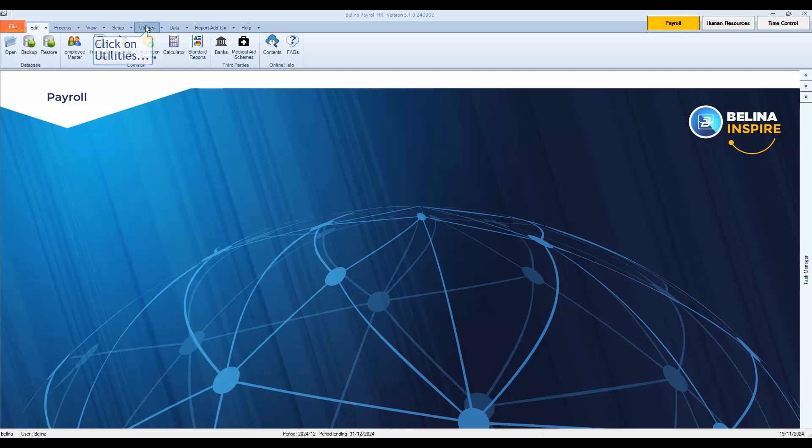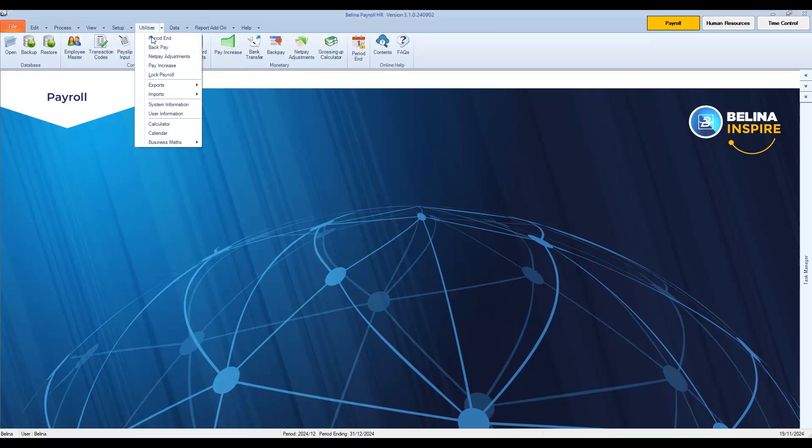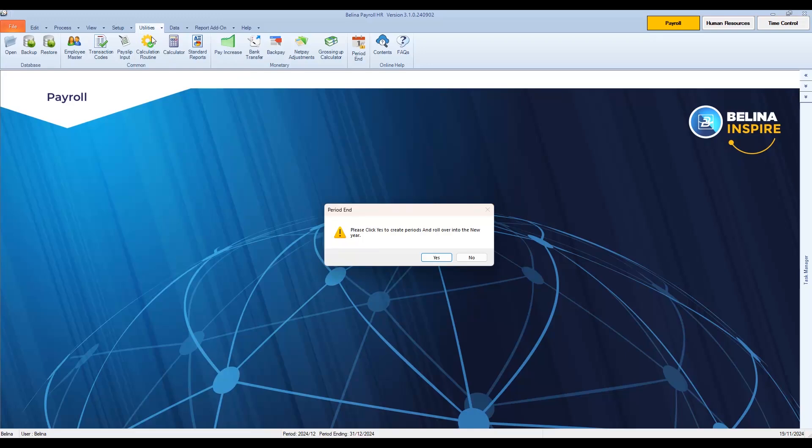To proceed to the year-end wizard, click on Utilities, then Period End. On the pop-up screen, select Yes to proceed with the year-end procedure.